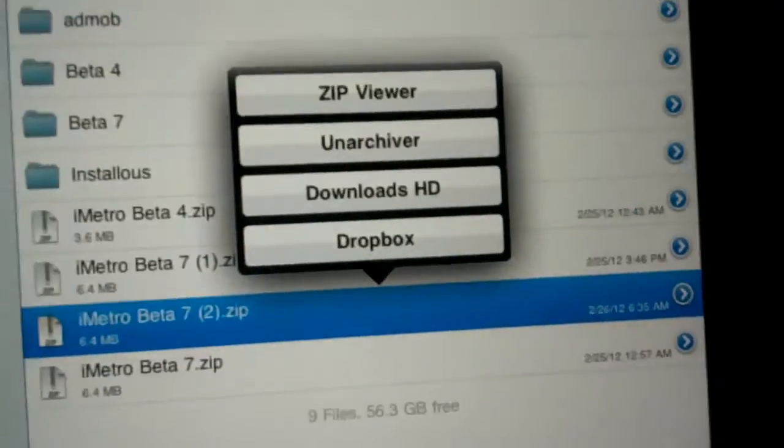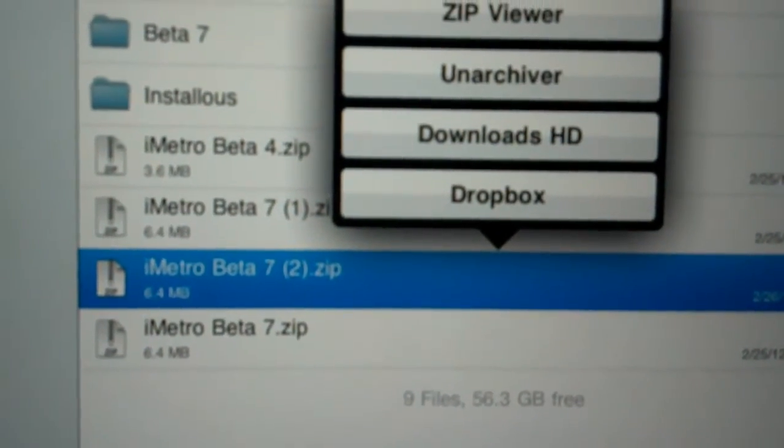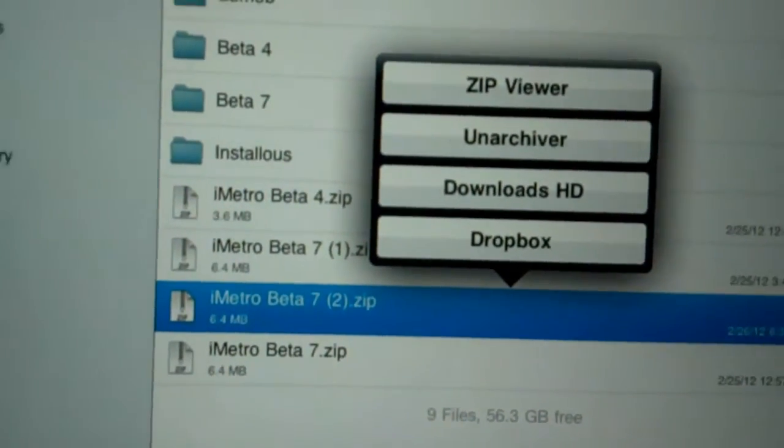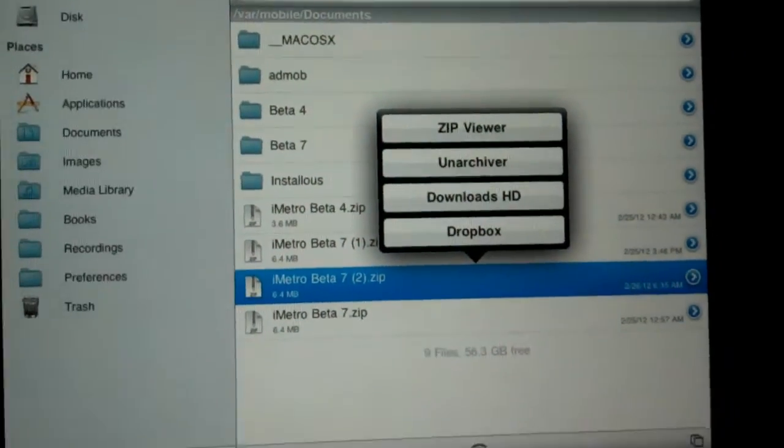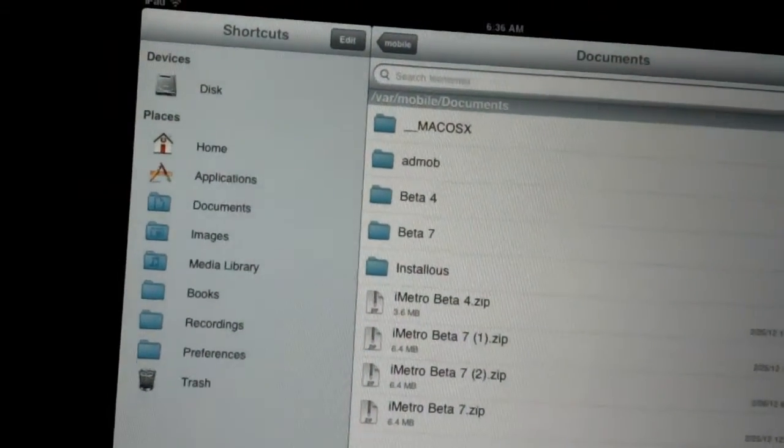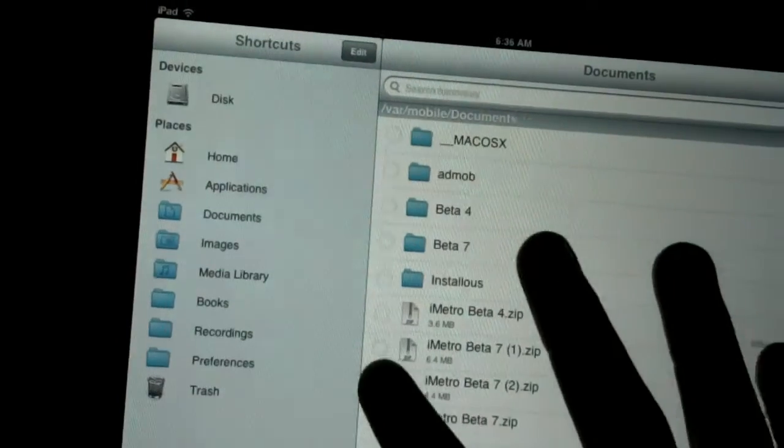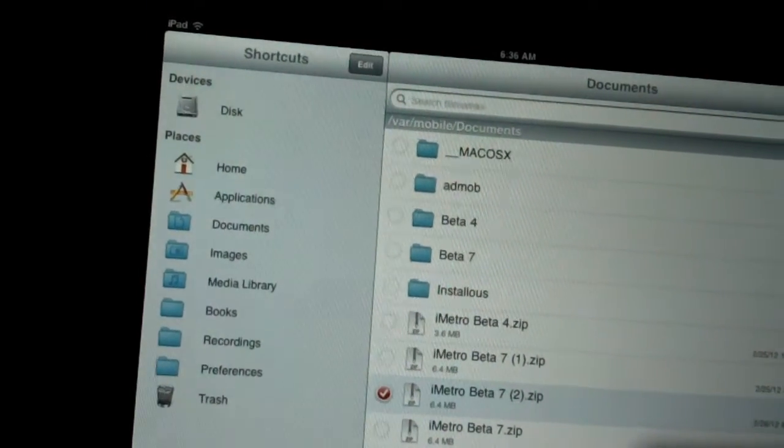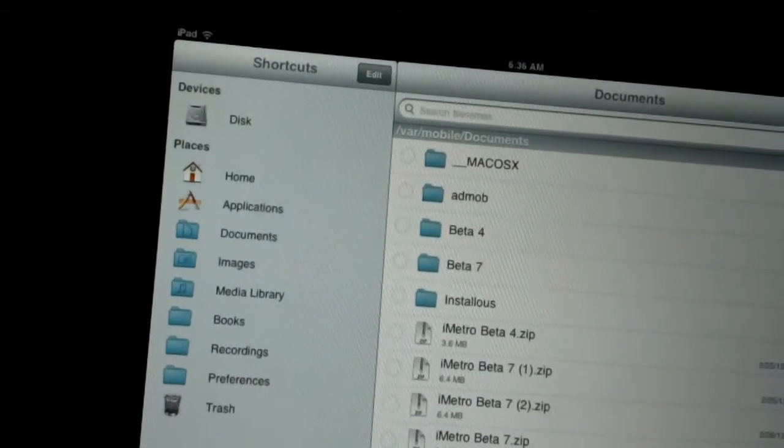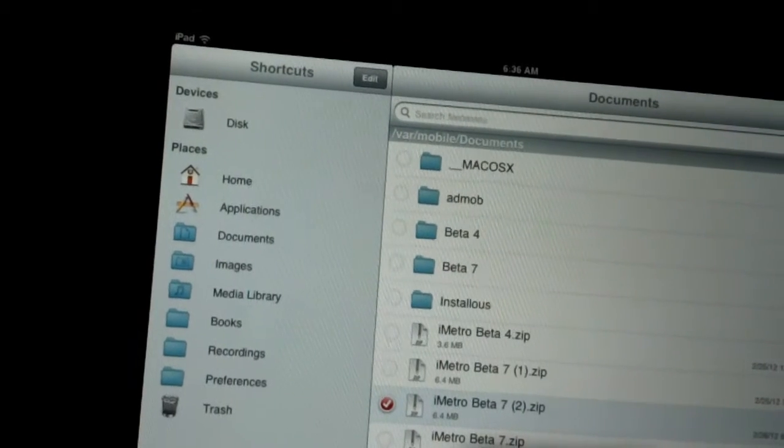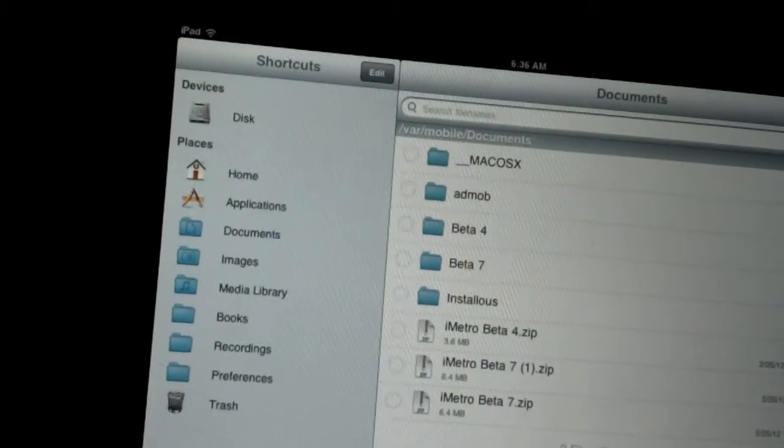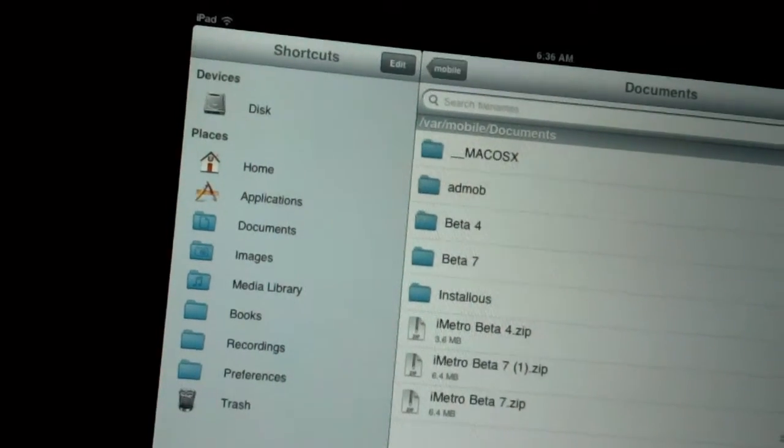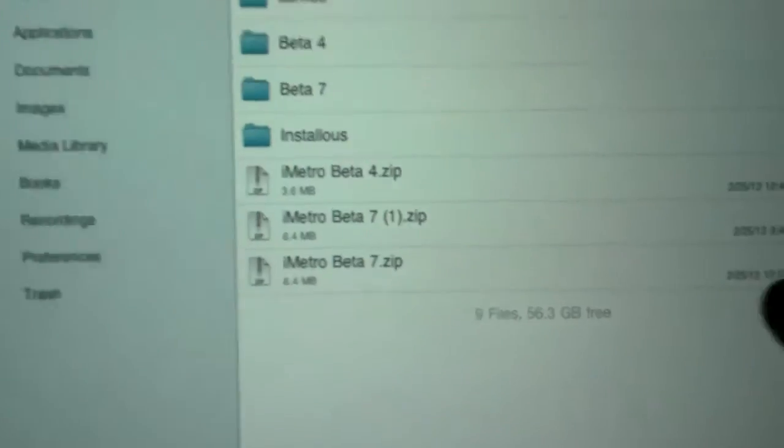Once you download it, it's going to say Open in iFile. It comes up right here. I have two betas on here because I downloaded this before. I don't know why. I'm going to hit Delete. I'm going to go to Edit, delete the second one. There you go.